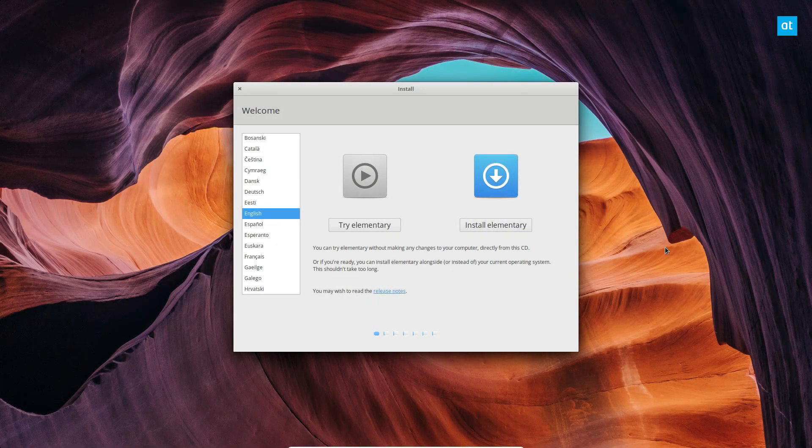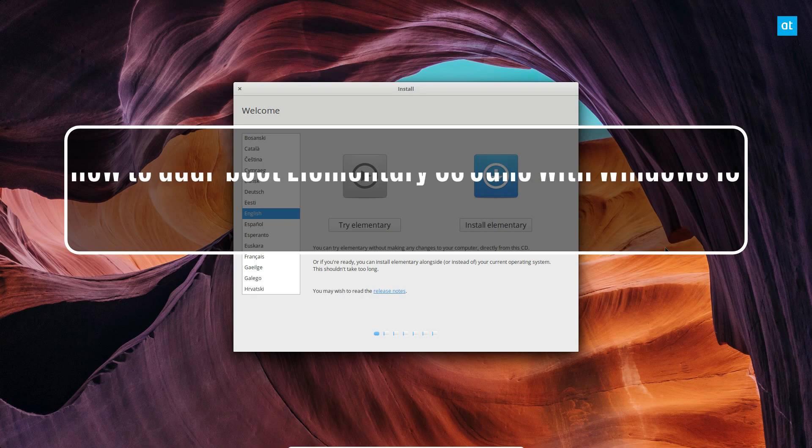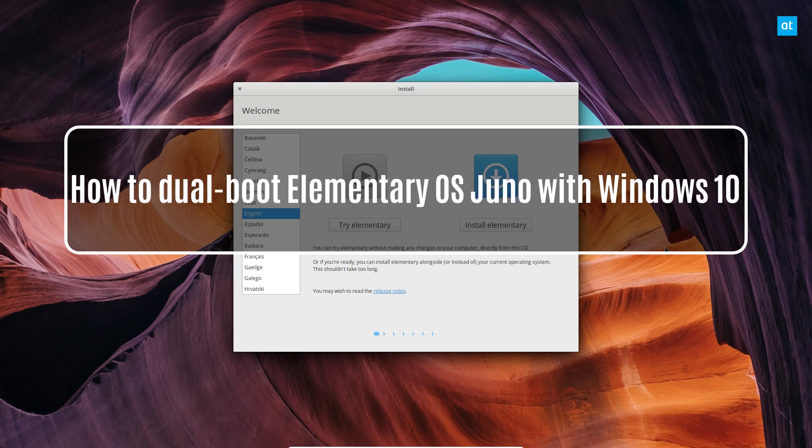Hey everybody, Jarek here from Addictive Tips. In this video, I'm going to show you how to dual boot elementary OS Juno with Windows 10.